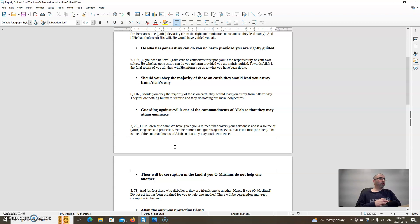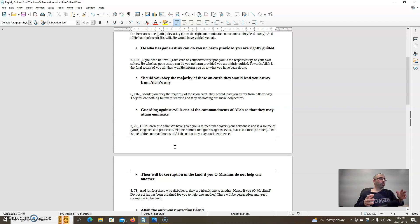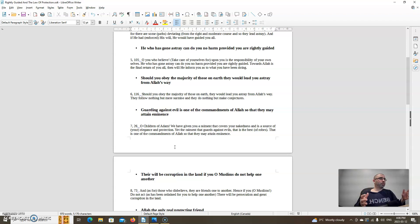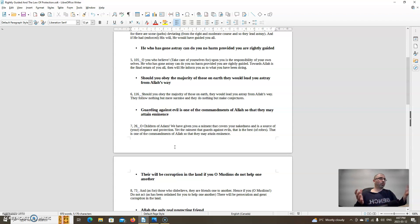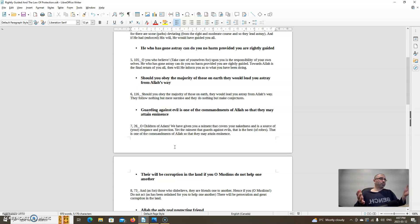Should you obey the majority of those on earth, they would lead you astray from Allah's way. Allah says in chapter 6 verse 116: Should you obey the majority of those on earth, they would lead you astray from Allah's way. They follow nothing but mere surmise, and they do nothing but make conjectures. So the majority of those on earth are not rightly guided. Things like governments like democracy are failed systems because they rely on the majority, and the majority really don't rule in democracies anyways because lobbying politicians is the norm. That should be completely banned outright. If you want a true democracy that the people actually rule, then there can't be any form of lobbying because that circumvents the voting system and democracy in itself.